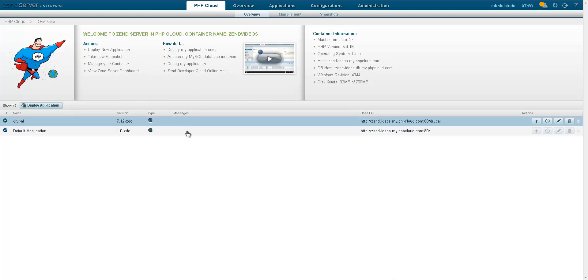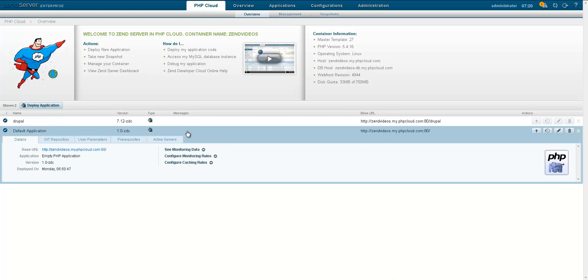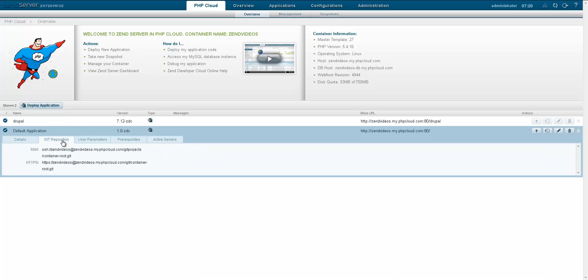Each account is allowed two provision containers, which include launch snapshots of your containers. For info on working with snapshots, see the next Zend Developer Cloud video.